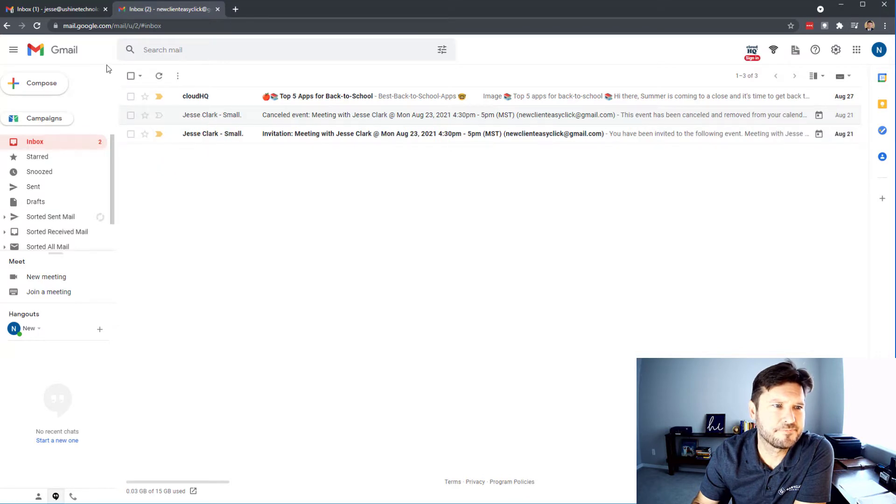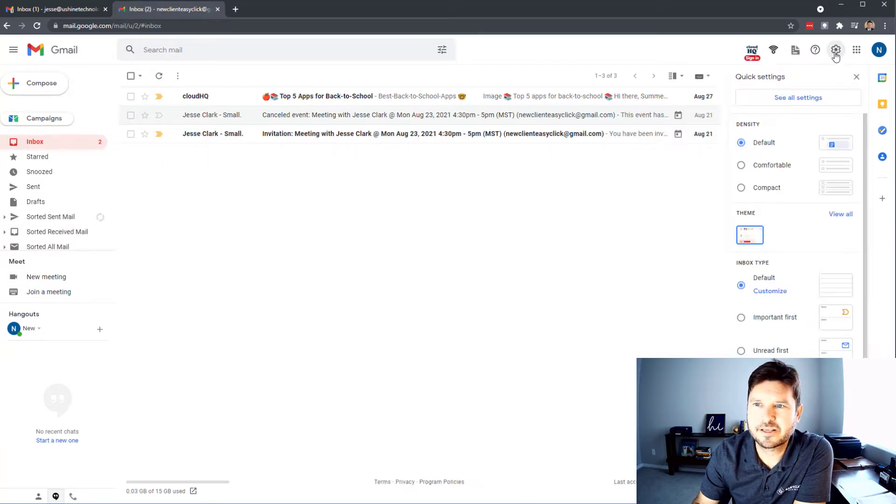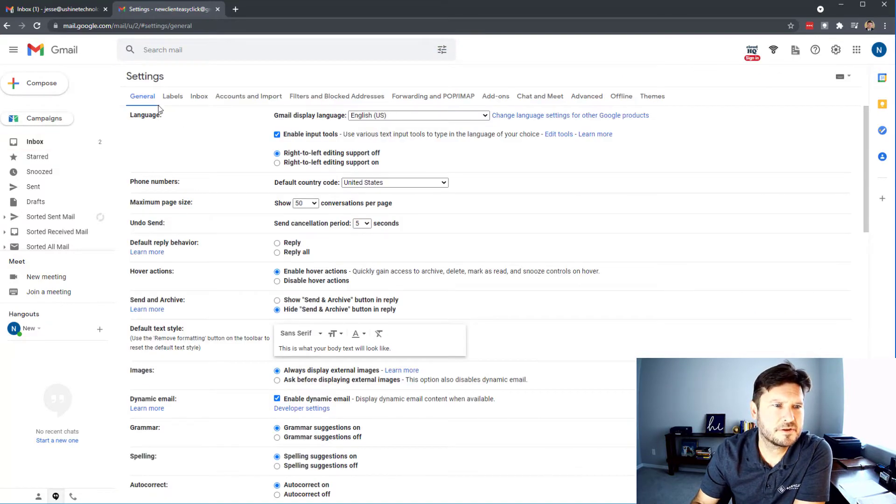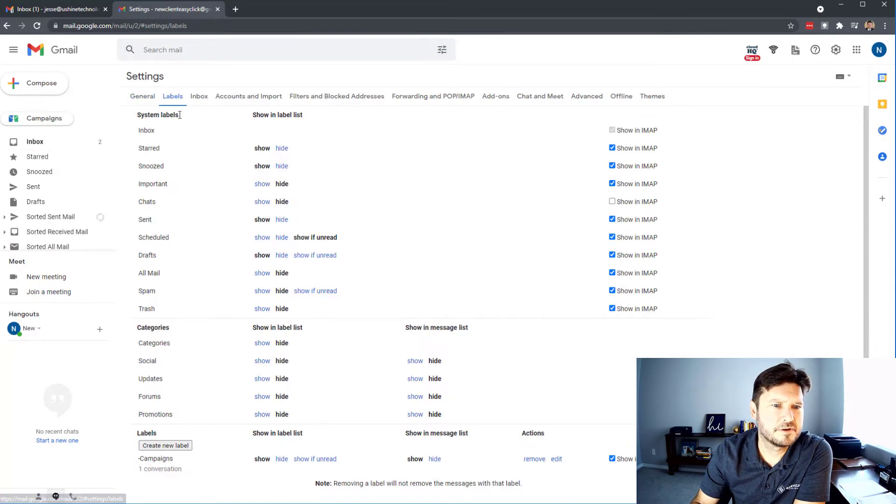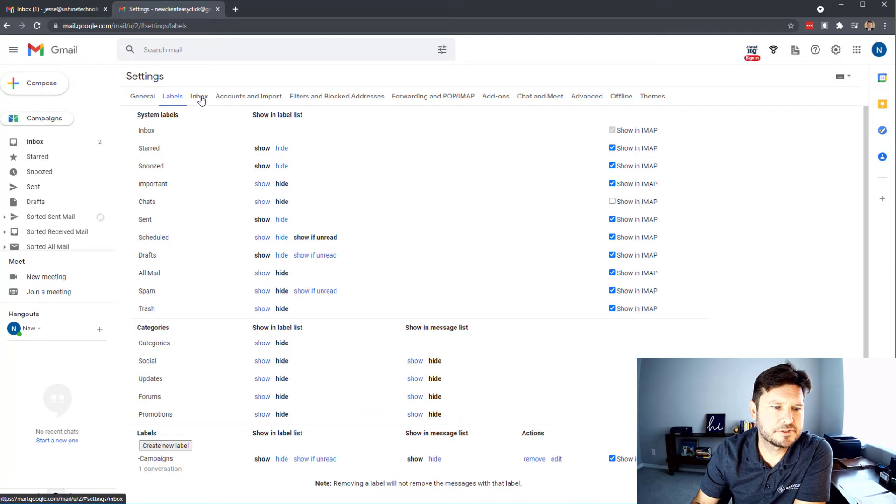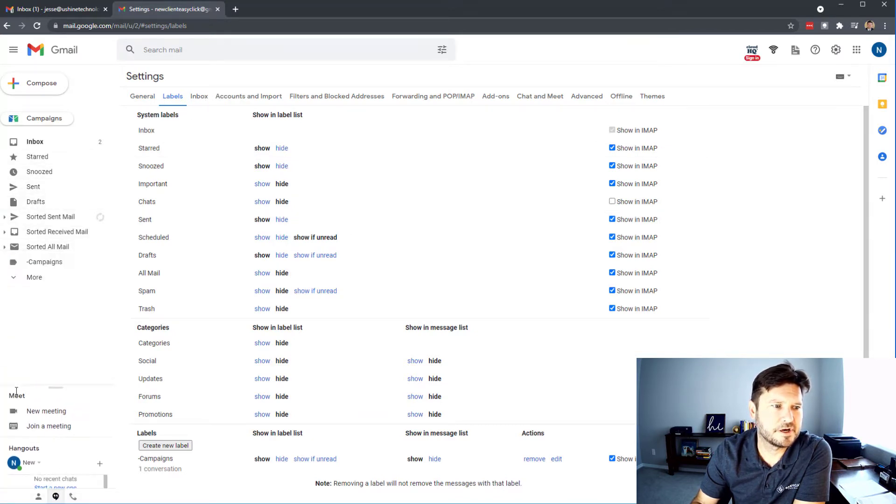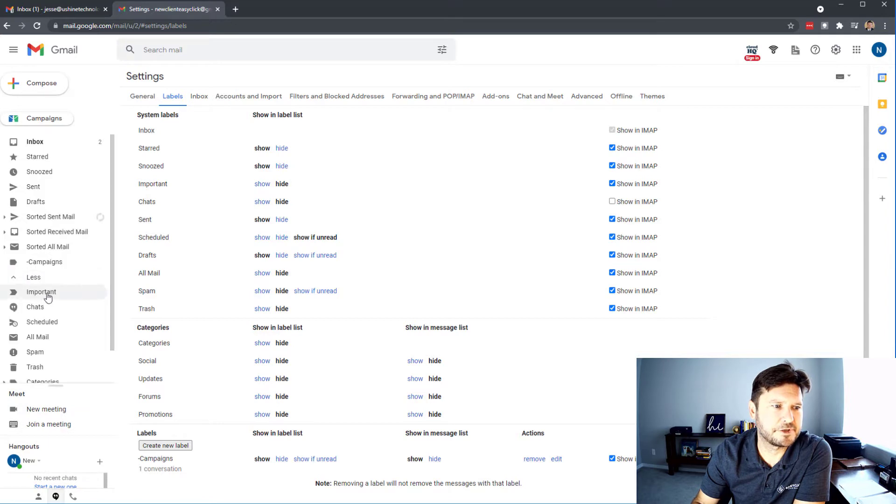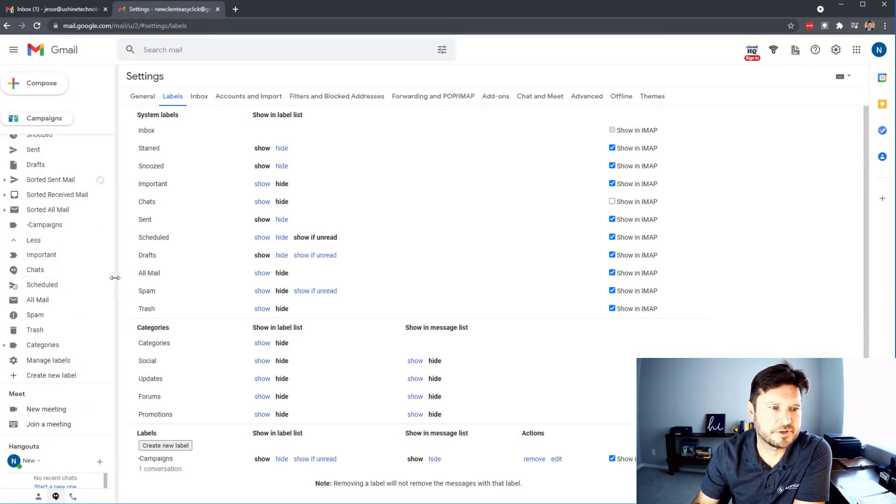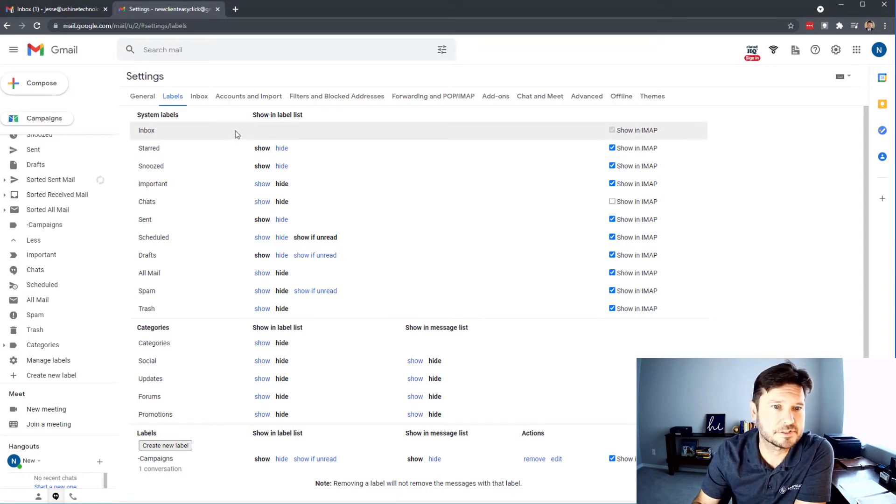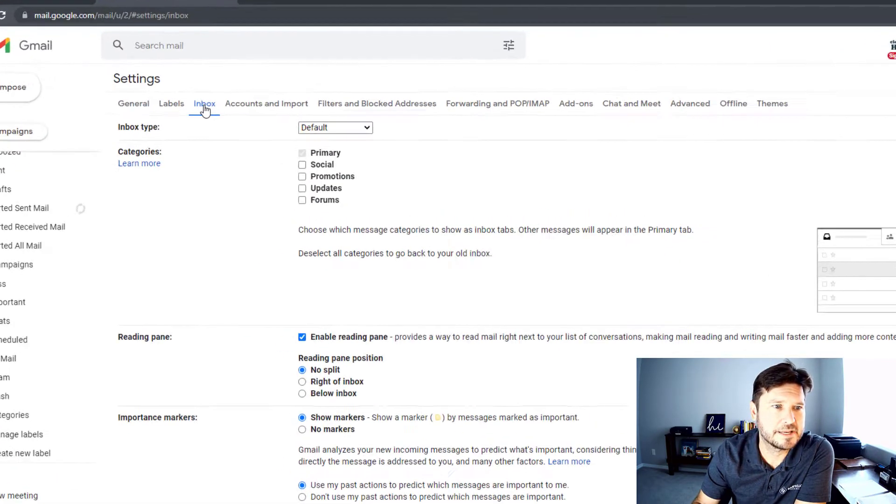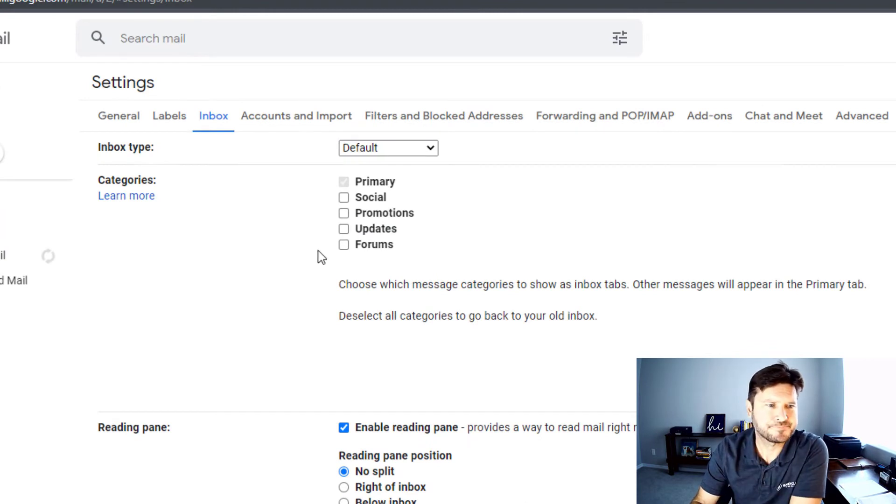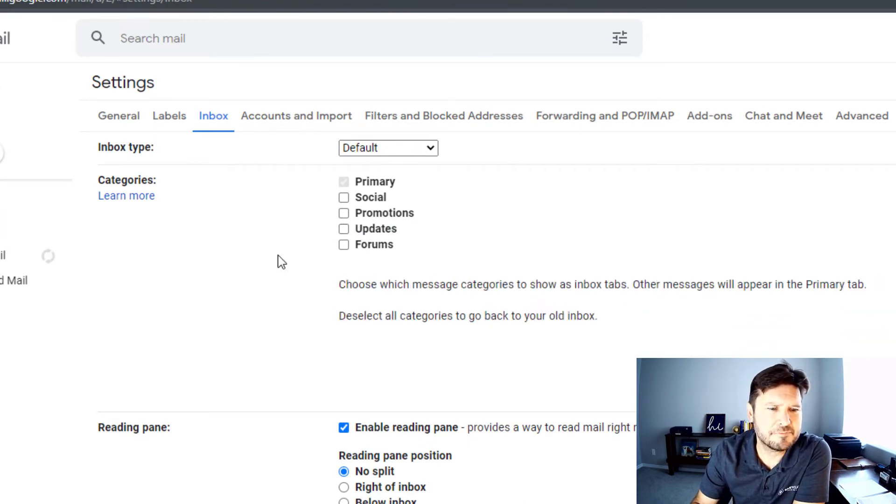Let's go back into the settings. We don't want to do anything with labels, but labels are going to deal with what is over here on the left menu. You can actually go in and create new labels over here, but that's not what this video is about today.